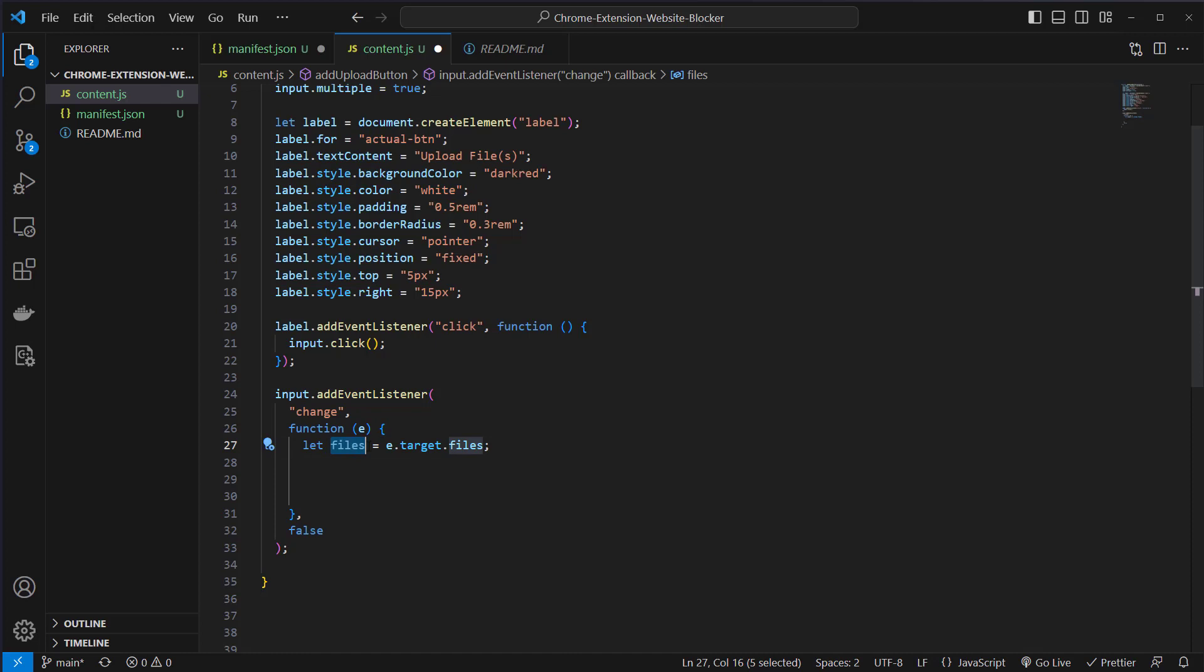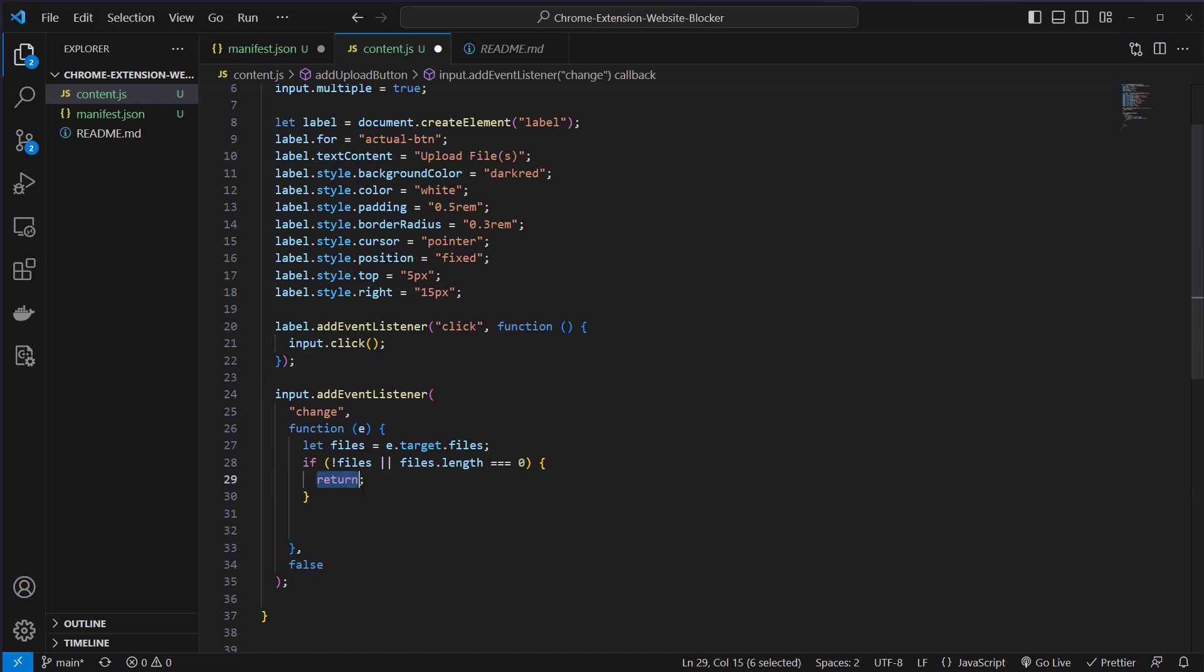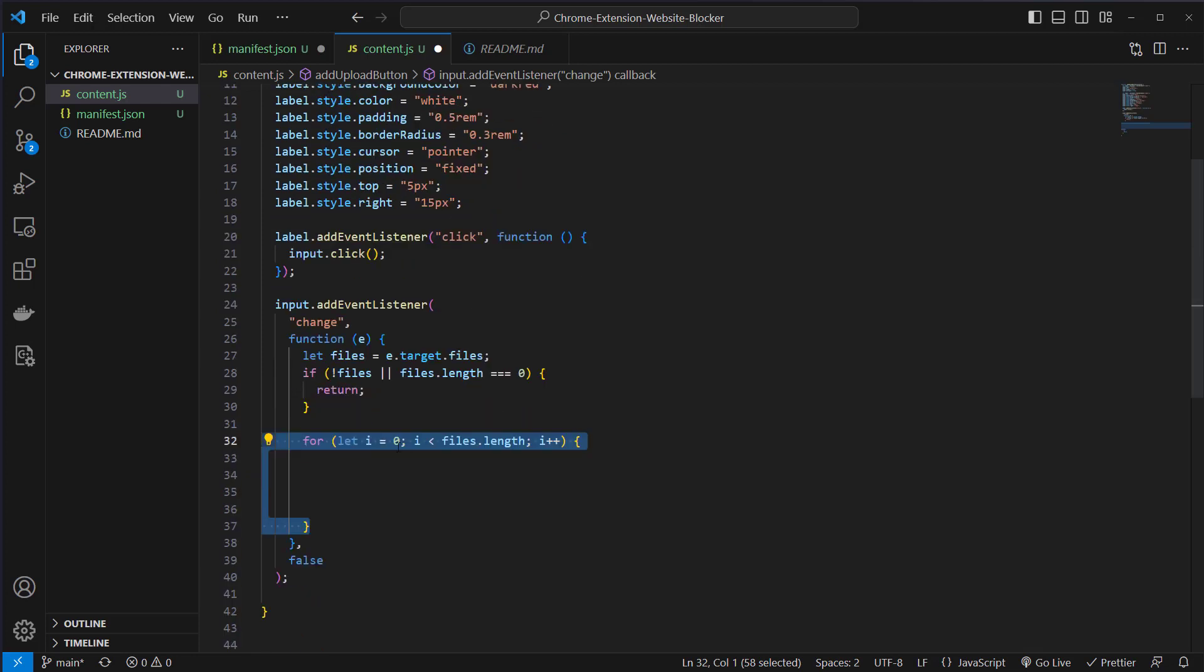This will be an array with the target files. If we don't have any files uploaded then we will just return and do nothing. But if we have files we will just iterate over them.